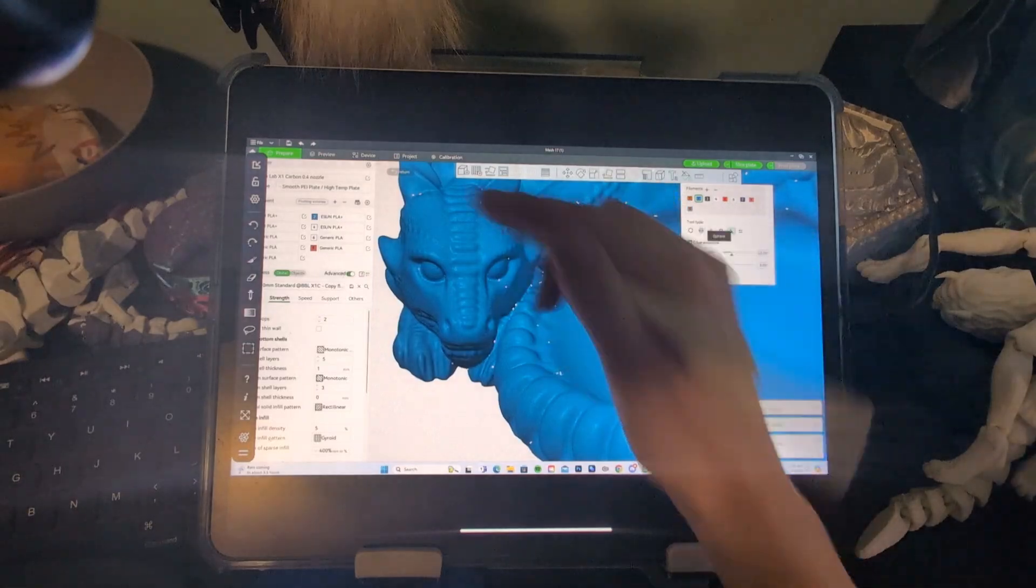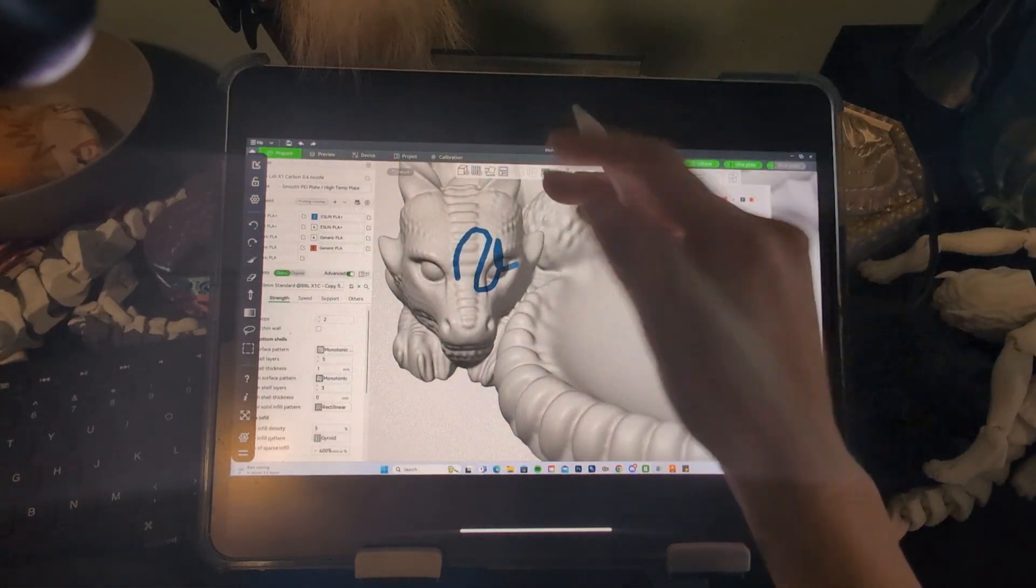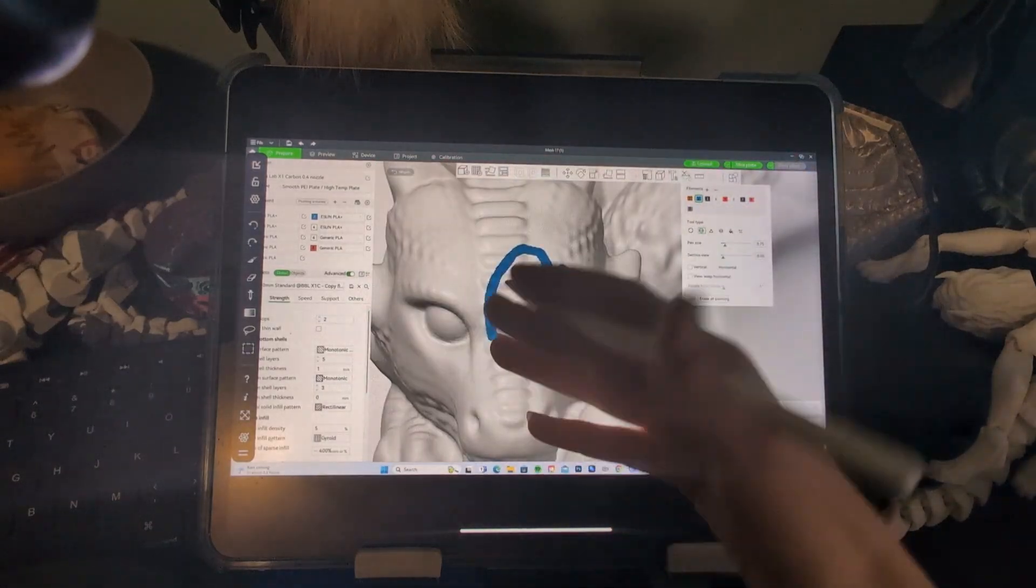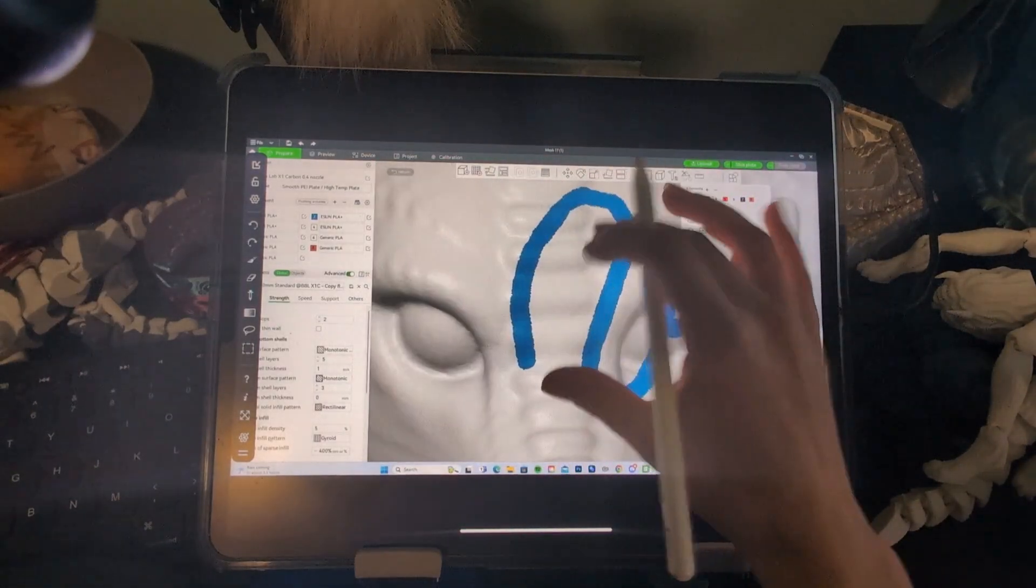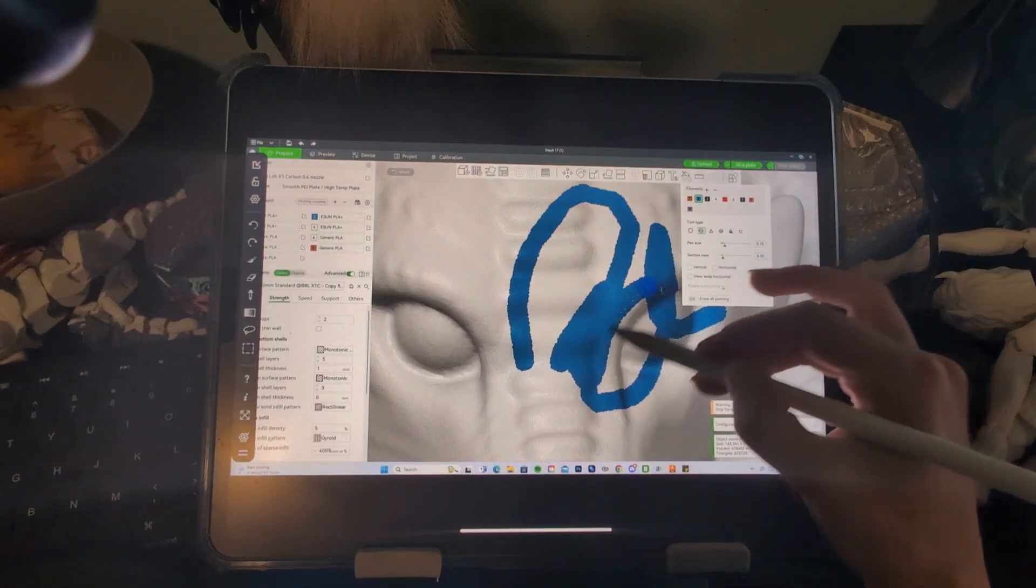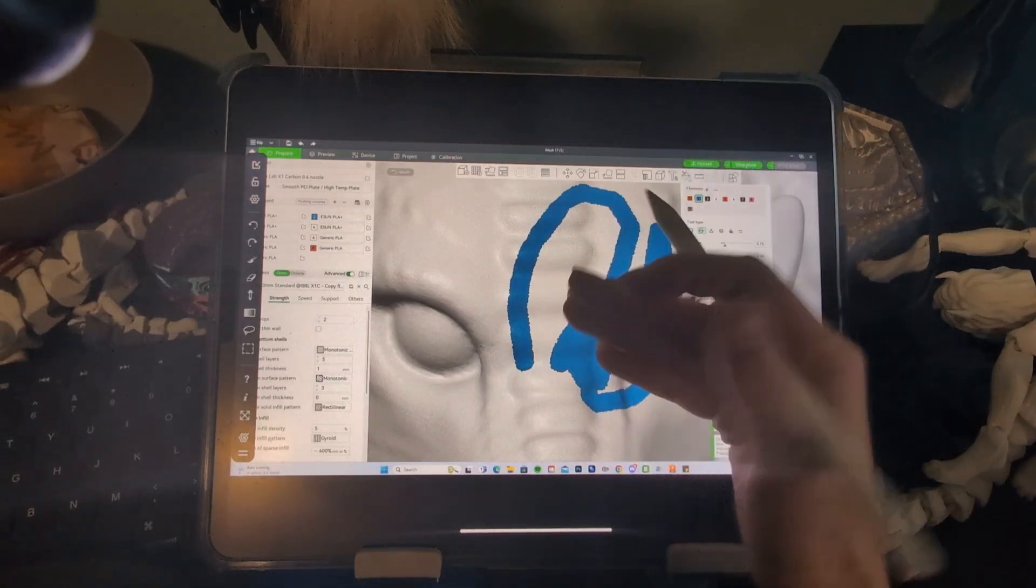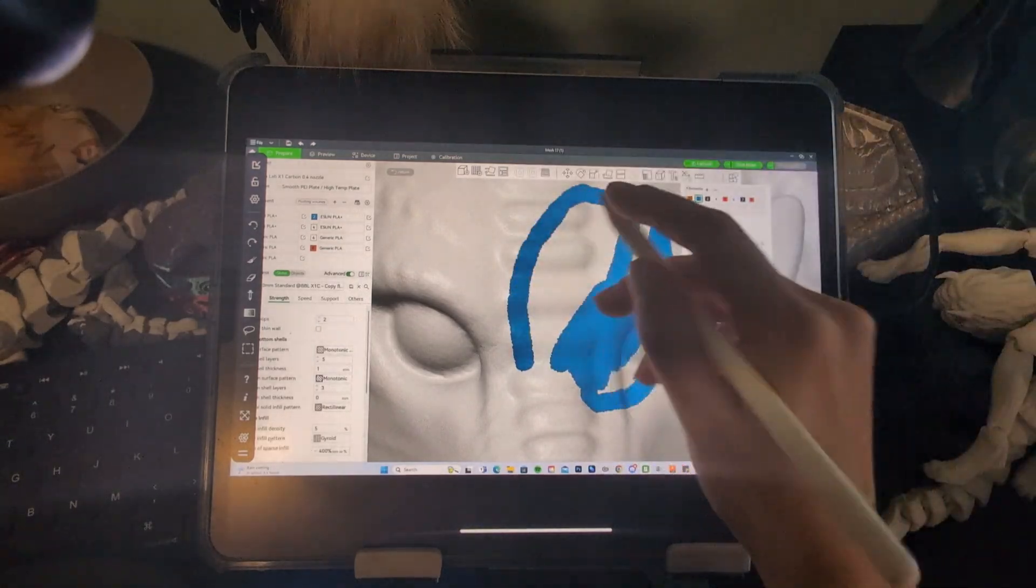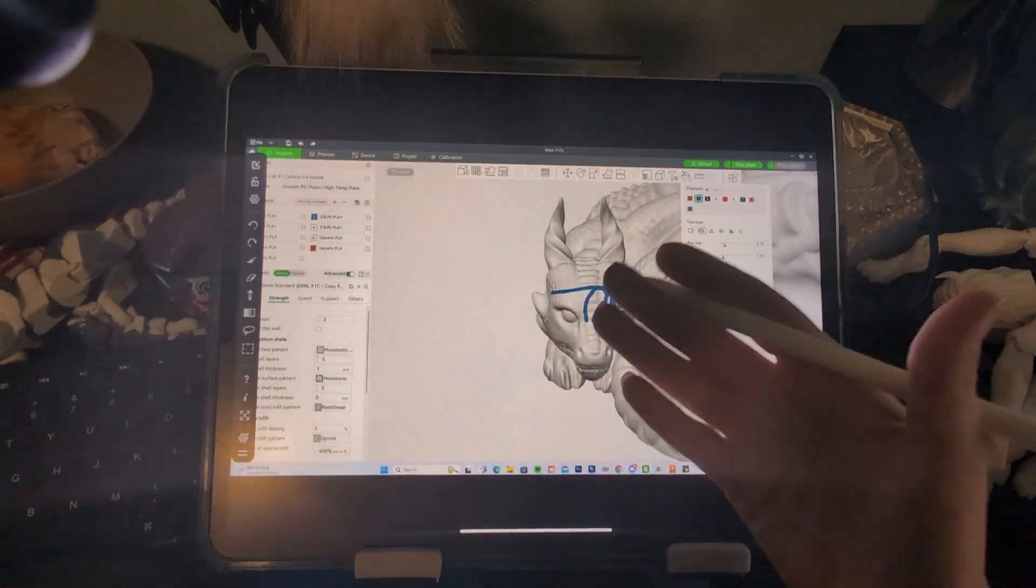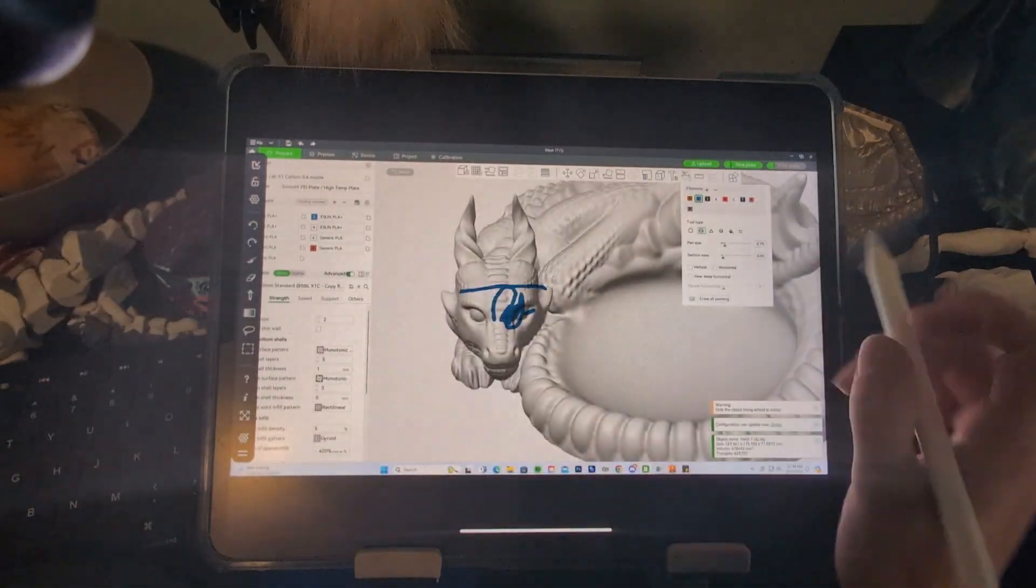See how even though we've decimated this and simplified this dragon down to have a lower triangle count, when you paint directly in Bamboo Studio, you get a much smoother paint job than when you have the same exact triangle count painting in Nomad Sculpt. So that's definitely a big advantage of painting here. Along with, you don't have to go with all the back and forth in post-processing.